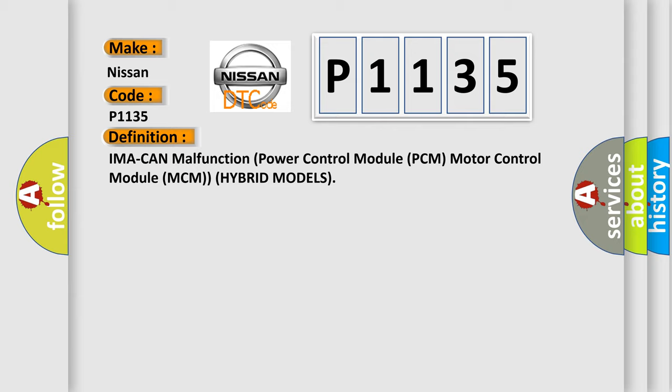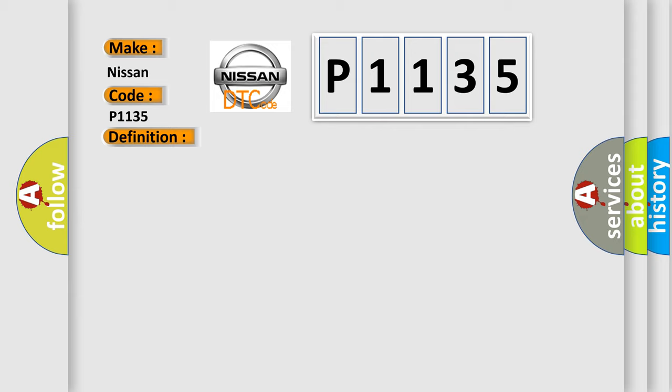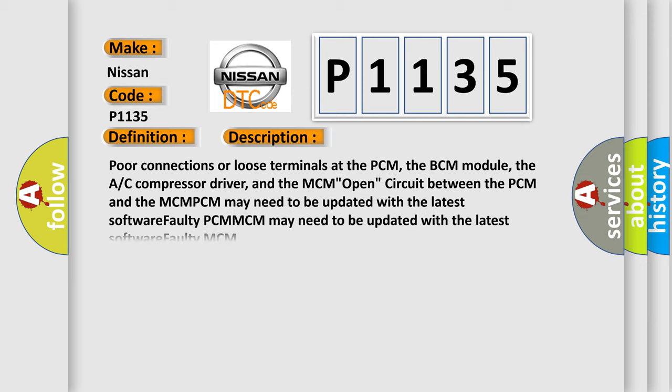And now this is a short description of this DTC code. Poor connections or loose terminals at the PCM, the BCM module, the AC compressor driver, and the MCM open circuit between the PCM and the MCM. PCM may need to be updated with the latest software, faulty PCM.